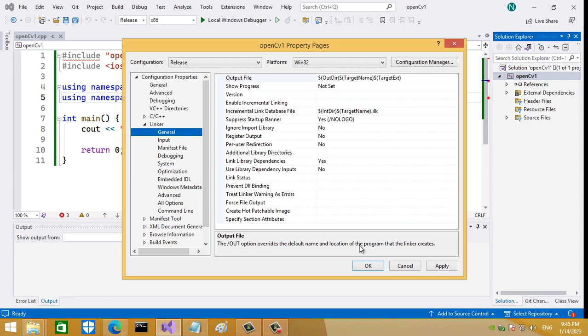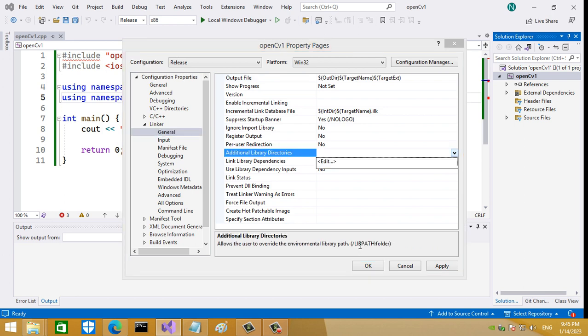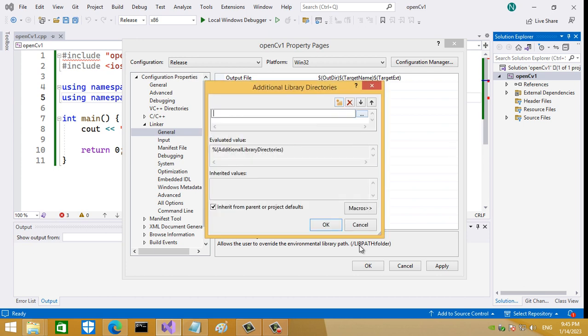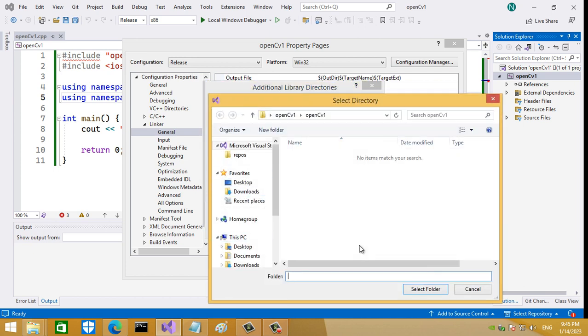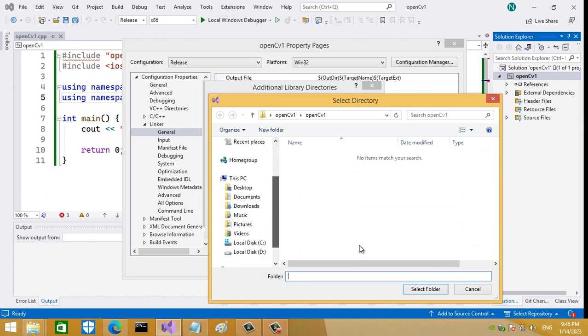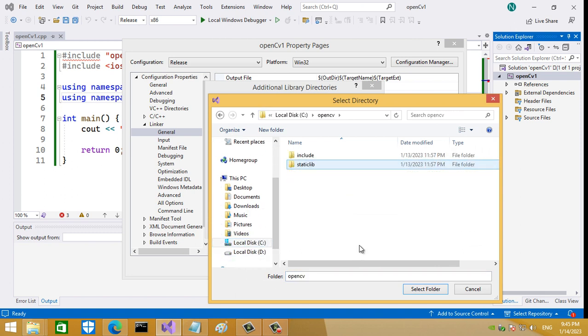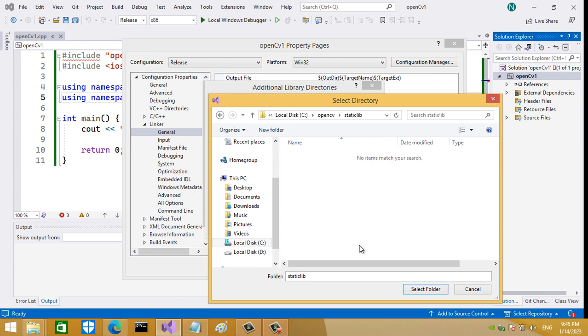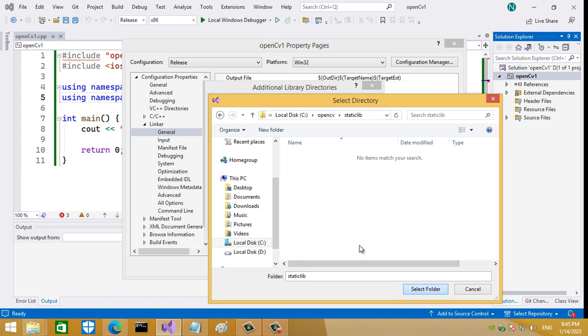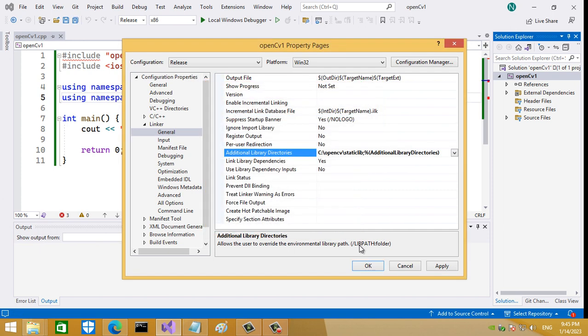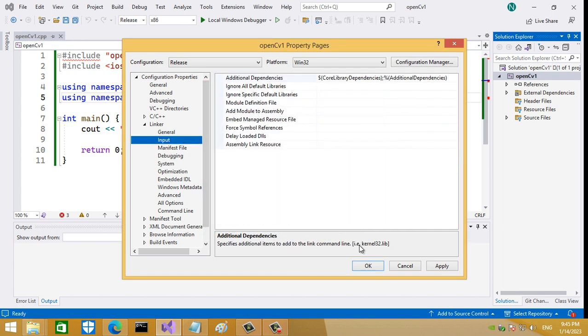Let's add, press here and go to C, OpenCV, and that's the libraries directory here. So that's the library's directory - select the folder and press OK. Now go to Input and Additional Dependencies.